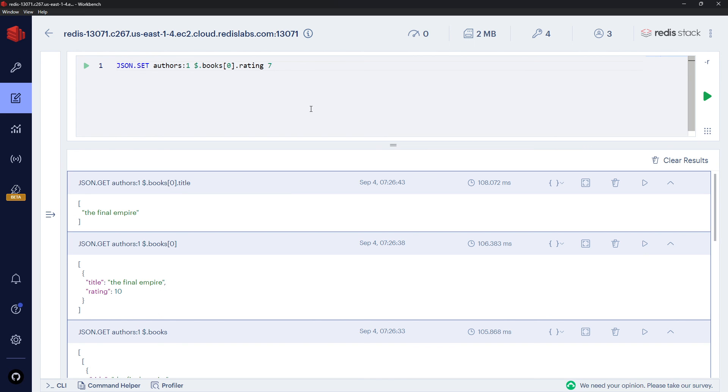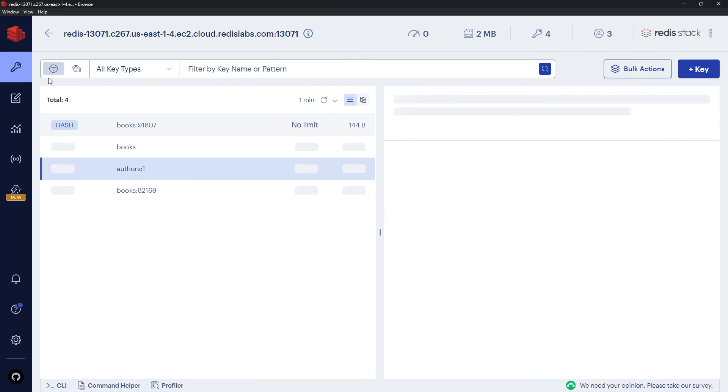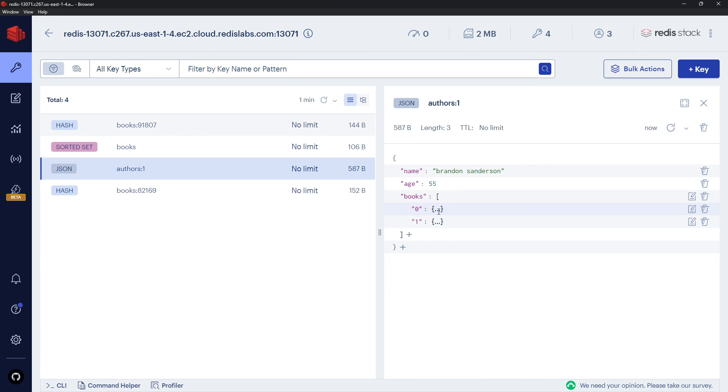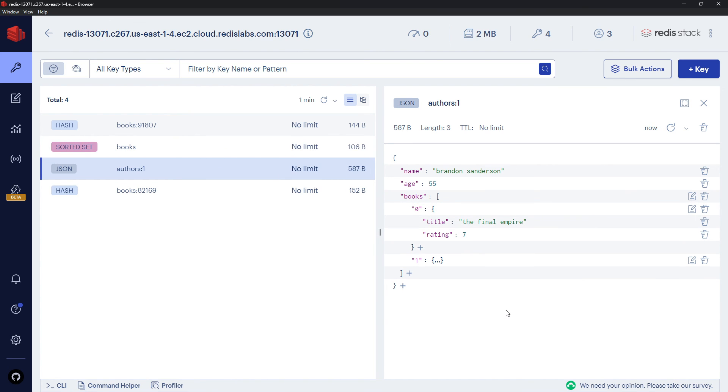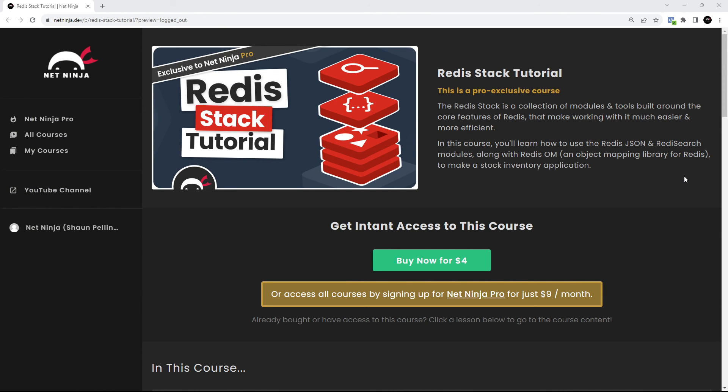And that is going to be now 7. And it should update that one property. So let's go back to the Browser and check it out. If we go to the JSON object, I'm going to refresh this over here. Go to books, zero, and now we can see the rating is 7. So that was just a very quick introduction to using JSON in the Redis Stack. Hopefully now though, you can see how easy it is working with JSON in Redis.